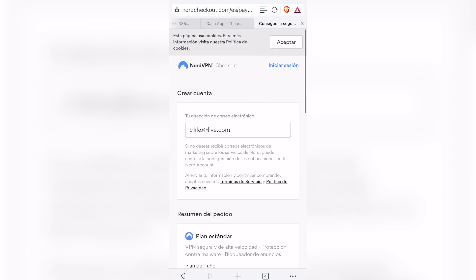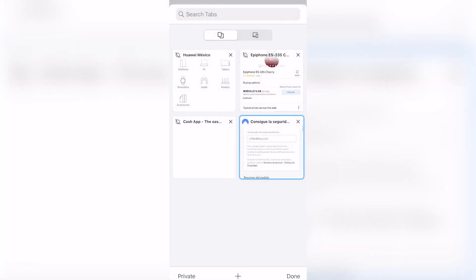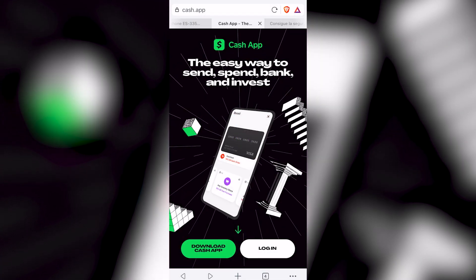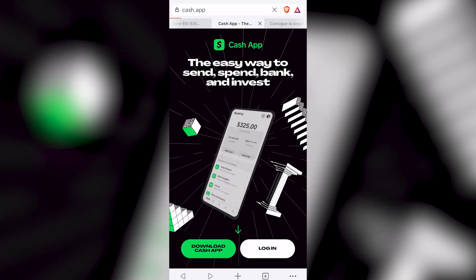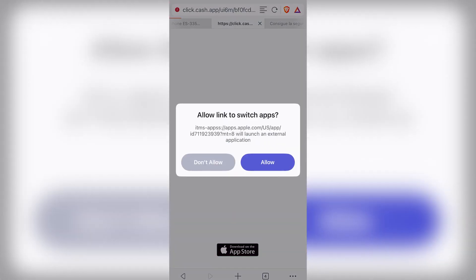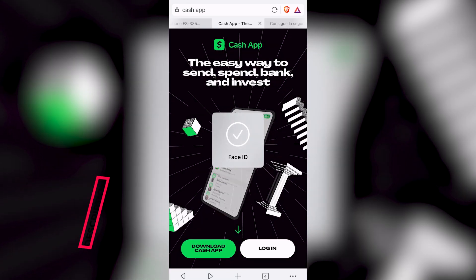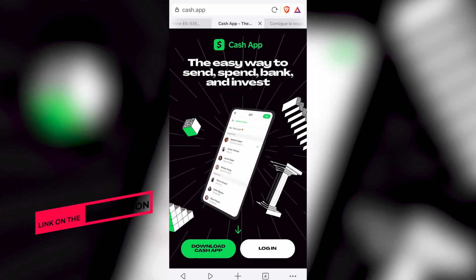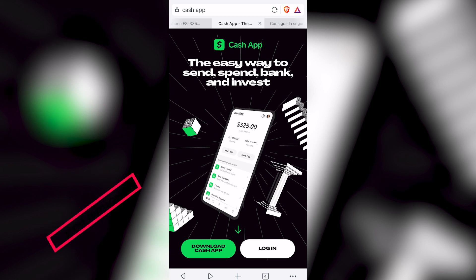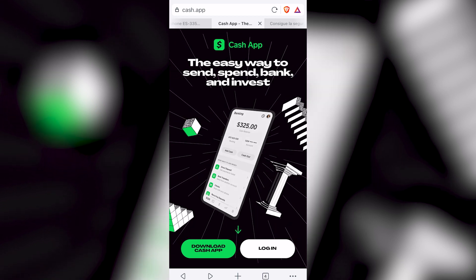Go back to your browser or the website you're currently using, go to Cash App once again, and choose to download the Cash App. Now you're going to be able to download the Cash App with no problem. There you have it!